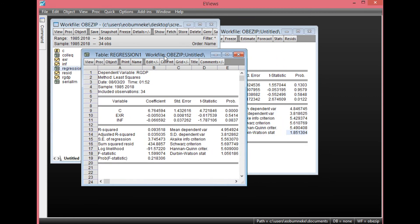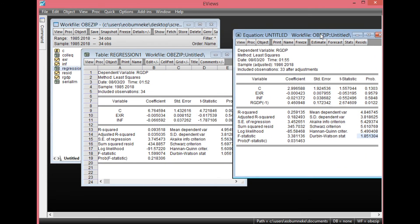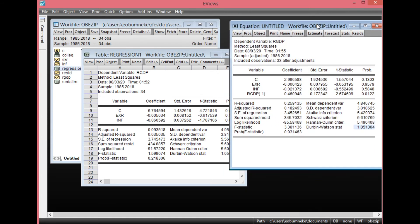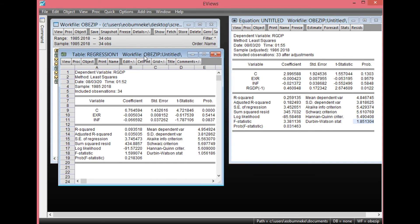We'll have the previous results here for comparison. As you can see, the previous result when there was autocorrelation gave a value of 1.056. However, after adding the one-period lag of the dependent variable, it has improved to 1.851304, which clearly shows that the autocorrelation problem has been corrected. It now lies within the acceptable range of 1.5 to 2.0. You can as well close this.